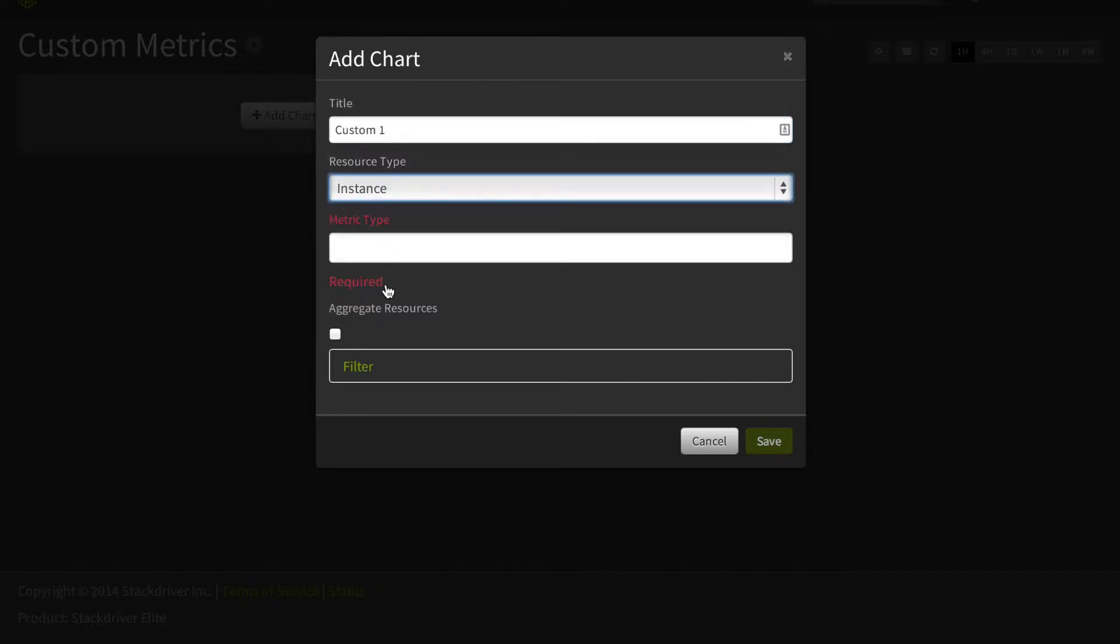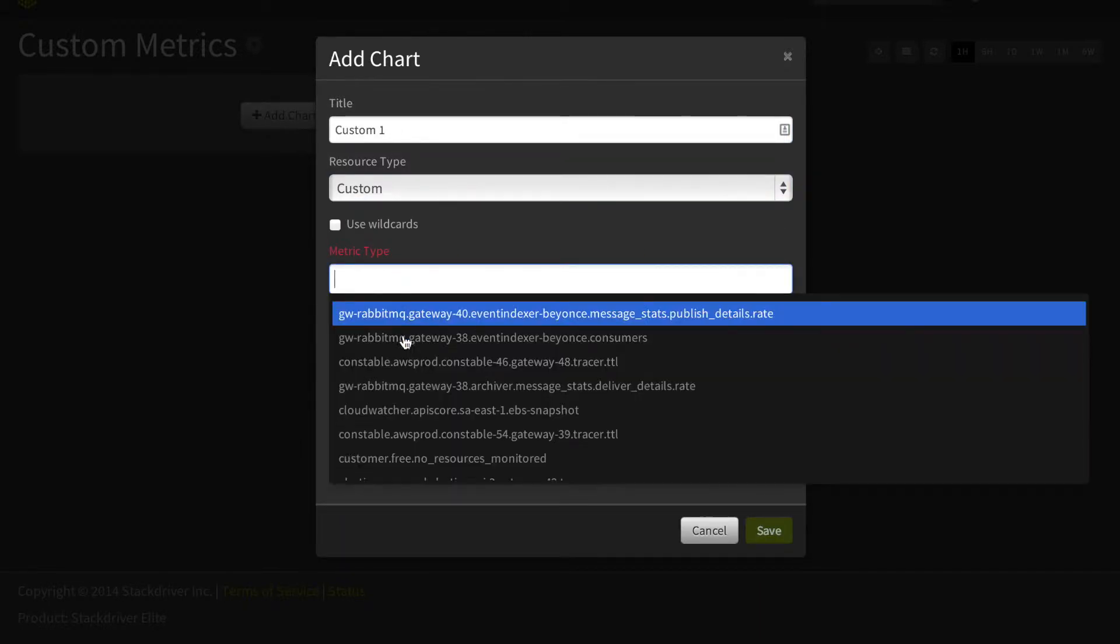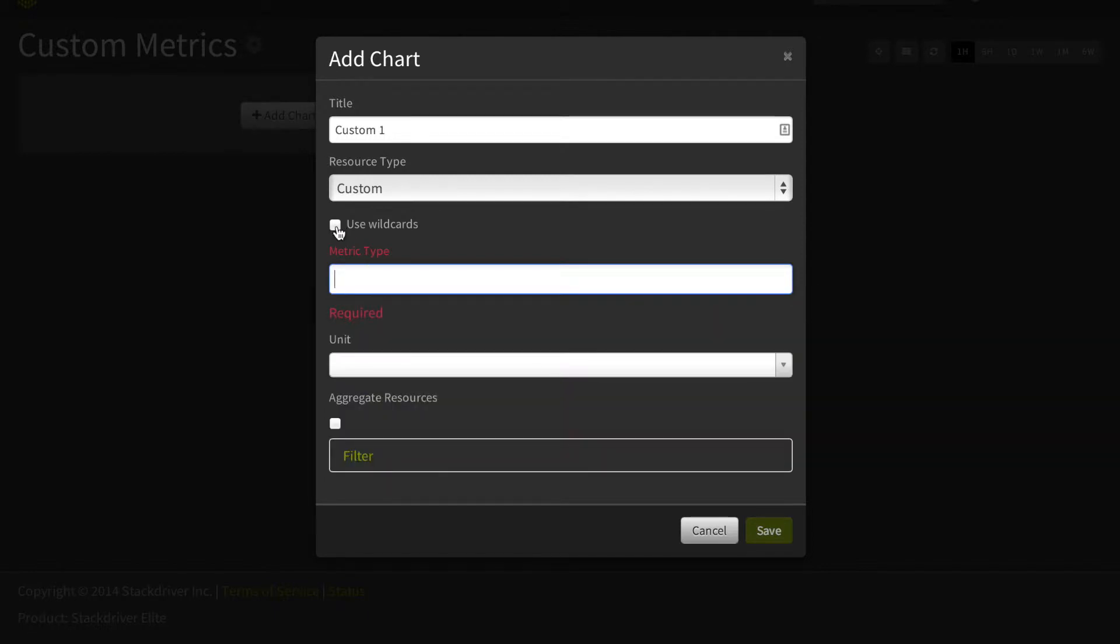And then when you click in metric type, a list of all custom metric types that you're currently sending drops down.